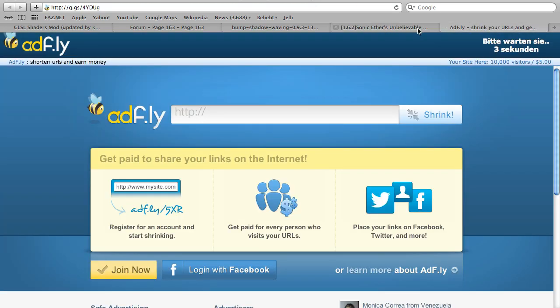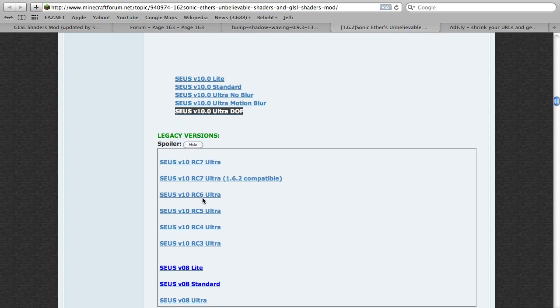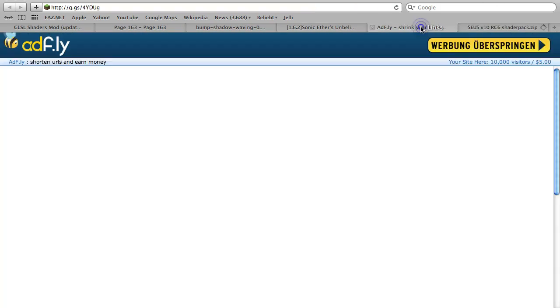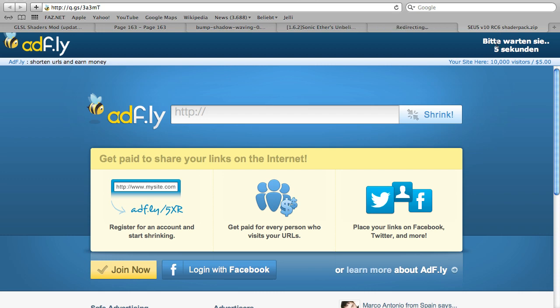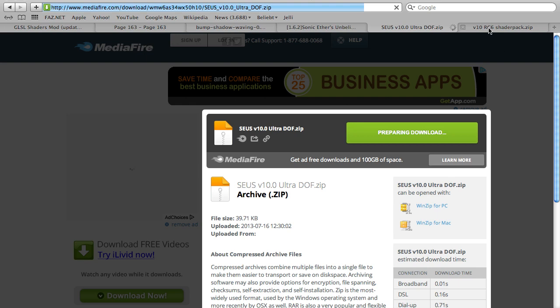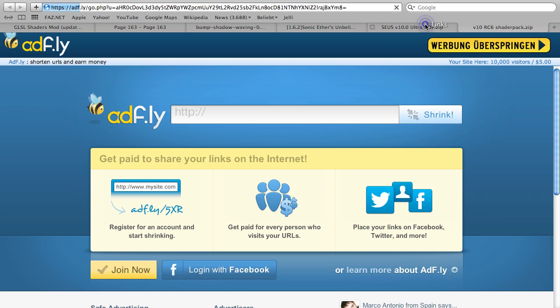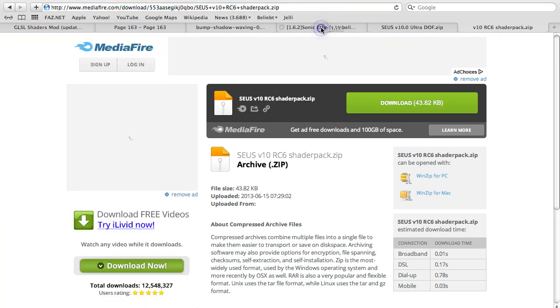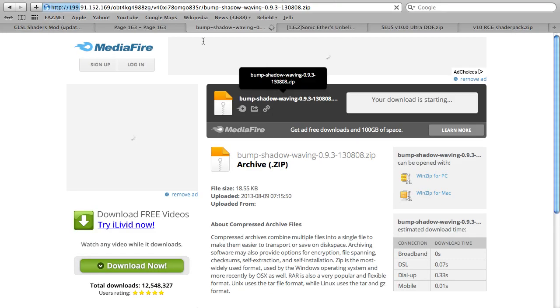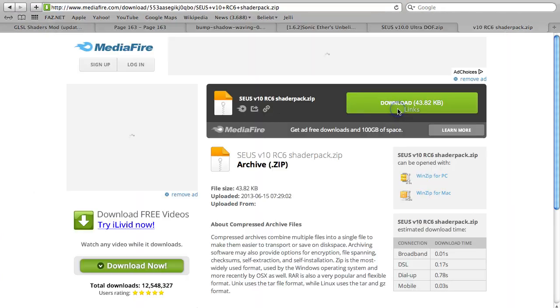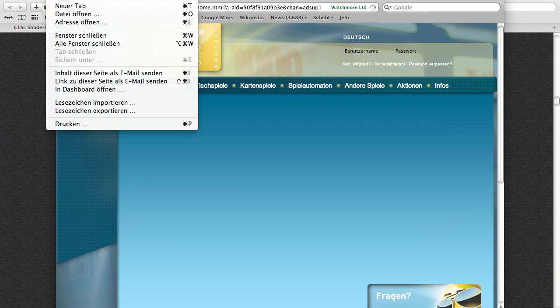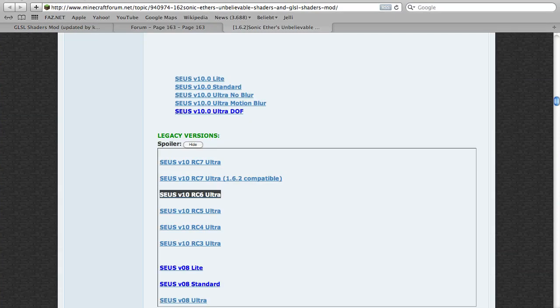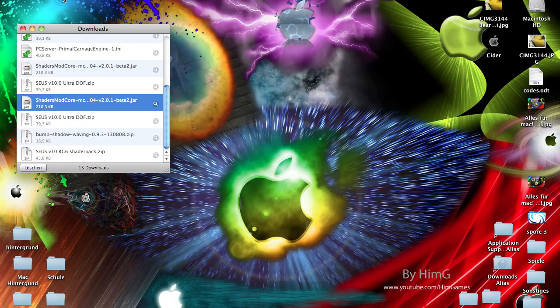I'll download this shader pack and also another version — the S6 version — because I think it looks the best. You can test all of them if you want. I'll download three packs. When you're on the download page, click skip and then download via MediaFire. Once you've downloaded all three shader packs you can close your browser.